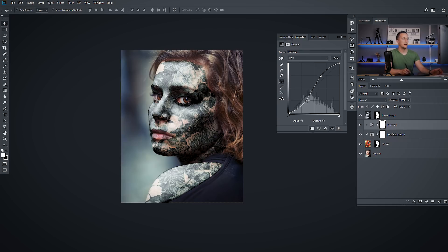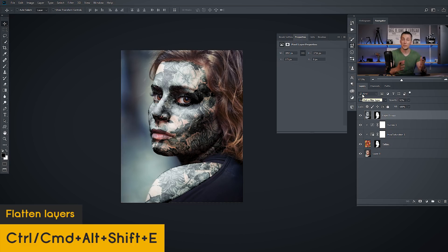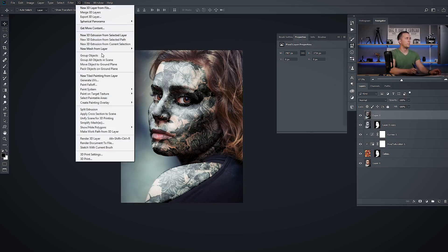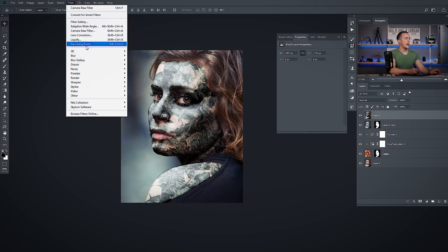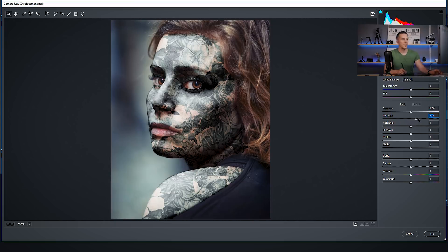And we're basically done. Now I will merge everything together into one layer with Shift-Ctrl-Alt-E or Shift-Command-Option-E on a Mac. And then I will go to Filter and Camera Raw Filter. And we are finalizing the image right here. Just some short, quick color grading.